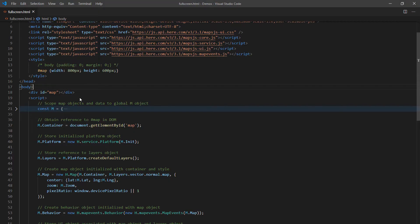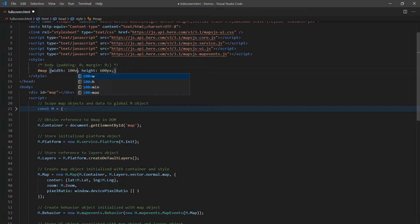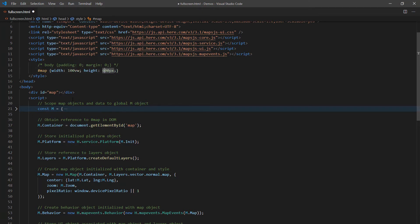A common question asked is, how can we make this map go full screen? What needs to be done is changing these values here to 100% of the view's width and 100% of the view's height.